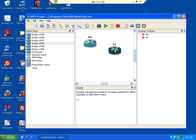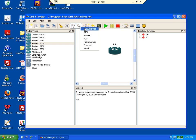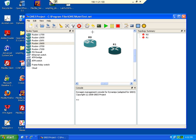So after we assign particular modules on their slots the next step will be to interconnect the devices. Click on the icon that highlights or resembles a cable, select manual configuration. As you can see the prompt has changed to a target.